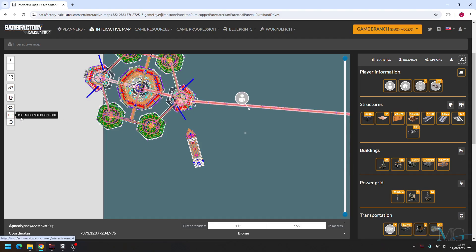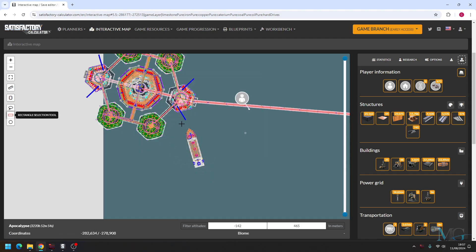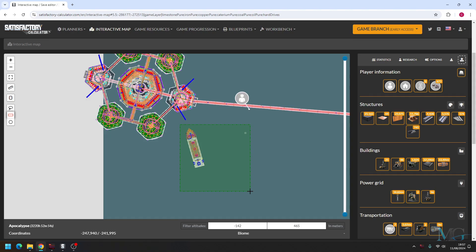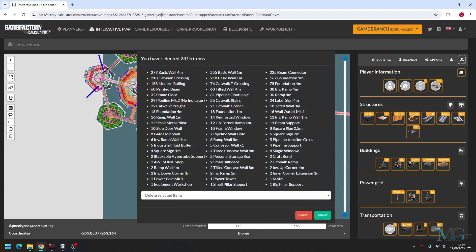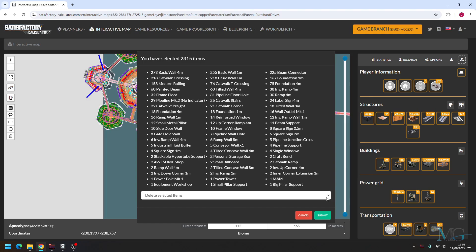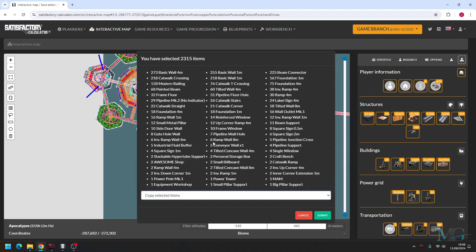So let's just take the rectangle selection tool here and just highlight it all. Now it's worth noting that the center point of this now becomes the center point of this rectangle. So if it's this big, the center point will be somewhere in the middle of there. So try and get it as close as possible; that way you have a rough idea of where you want the build to go. Now we don't want to delete it, so click the drop down menu here and you want to click copy selected items and then submit.